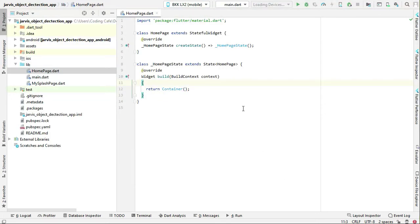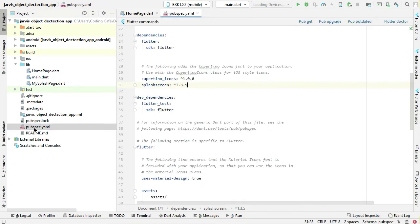Now on the home page, we're going to implement the live camera feature for object detection. For that, we have to add the dependency, so come here to the pubspec.yaml file.